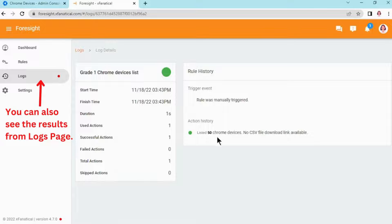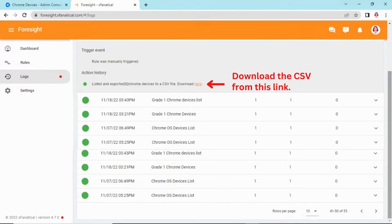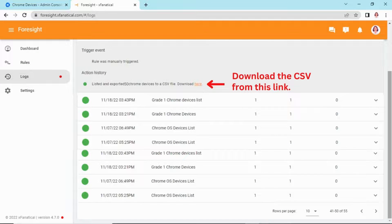You can also see the results from Log Page. Open any result record by clicking the arrow, and click the link to download the CSV file.